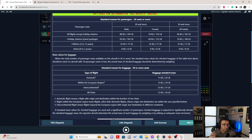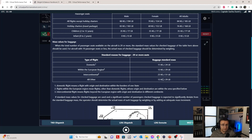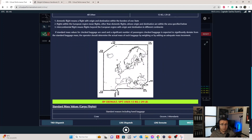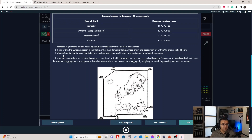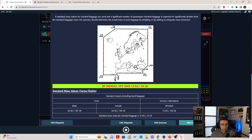For baggage masses, you have domestic flight options at 11 kilos per bag, European region at 13 kilos, intercontinental at 23 kilos, and all other at 13 kilos. Notes explain what domestic flight means — more like a big country such as the United States, Australia, or China. The European region is explained as stated by ICAO, and there's also a note on intercontinental flights. Cargo flights have a note as well but won't be discussed today.